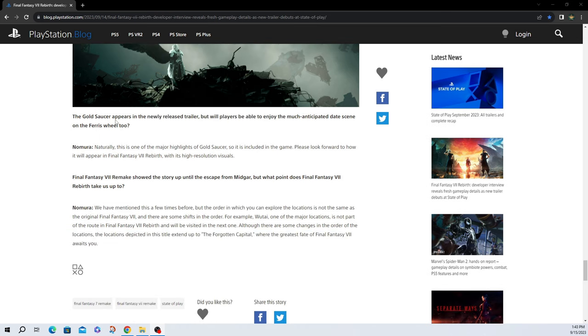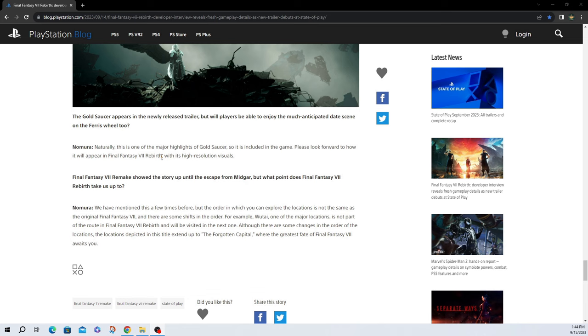The Gold Saucer appears in the newly released trailer, but will players be able to enjoy the much-anticipated date scene on the Ferris Wheel 2. Naturally, this is one of the major highlights of the Gold Saucer, so it is included in the game. Please look forward to how it will appear in Final Fantasy VII Rebirth with its high-resolution visuals. Nice.